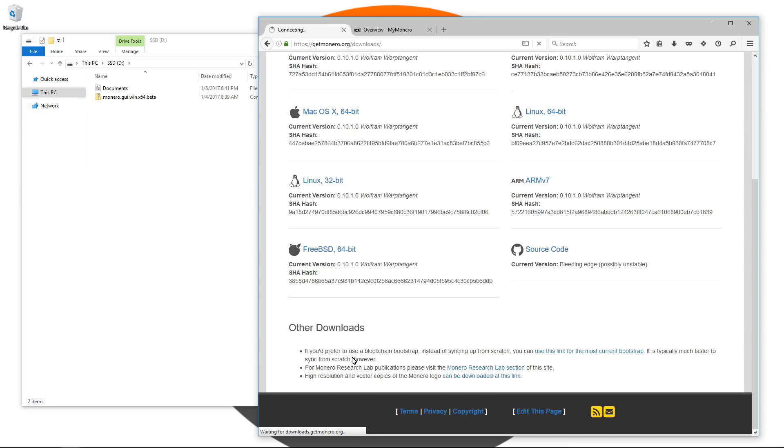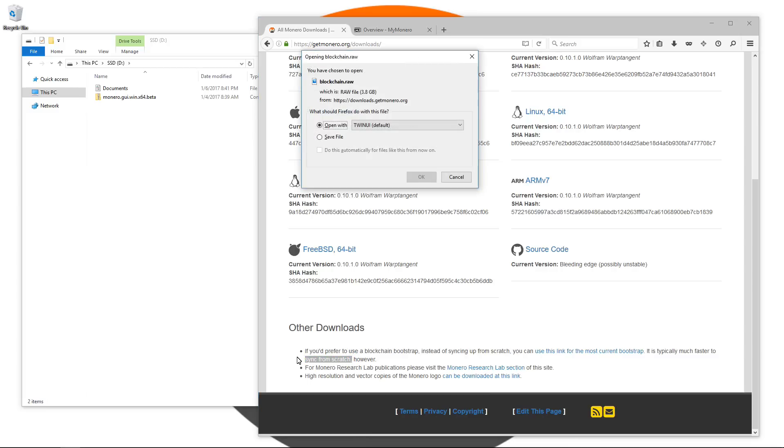In this video, we're just going to allow the wallet to sync from scratch. At the end of the video, I'll show you how to import the bootstrap blockchain if you do want to use that. So I'll cancel that download.